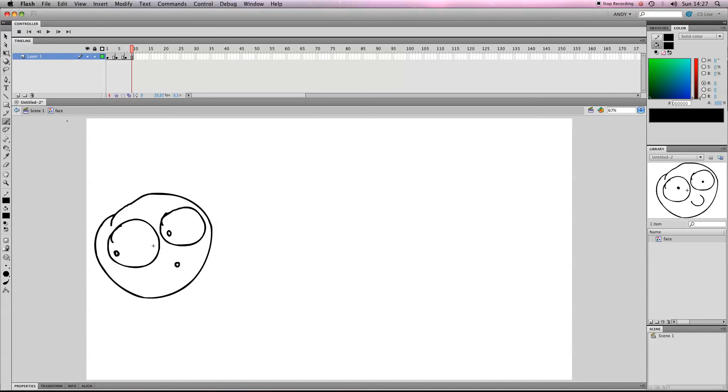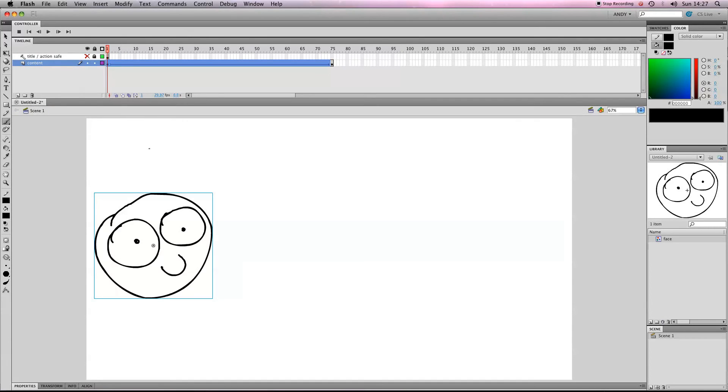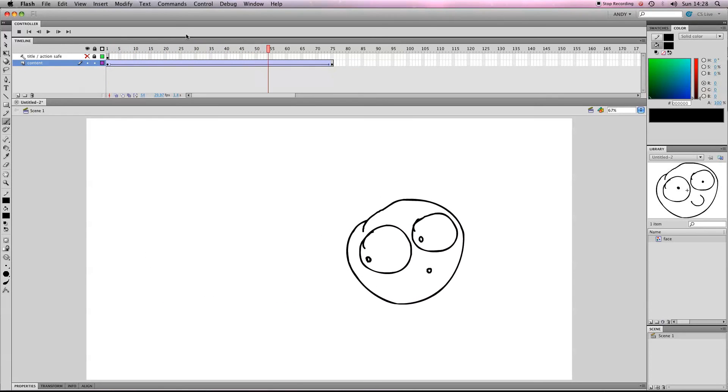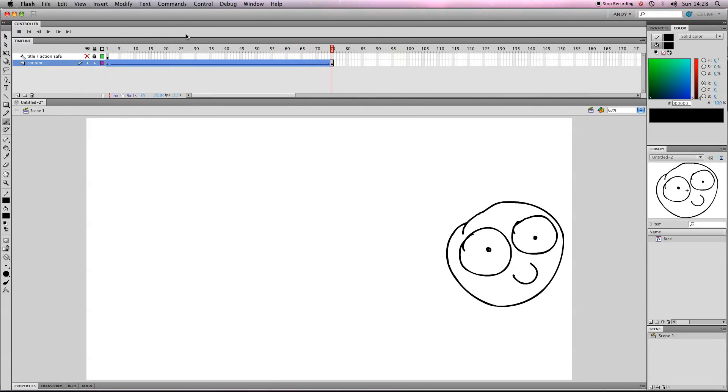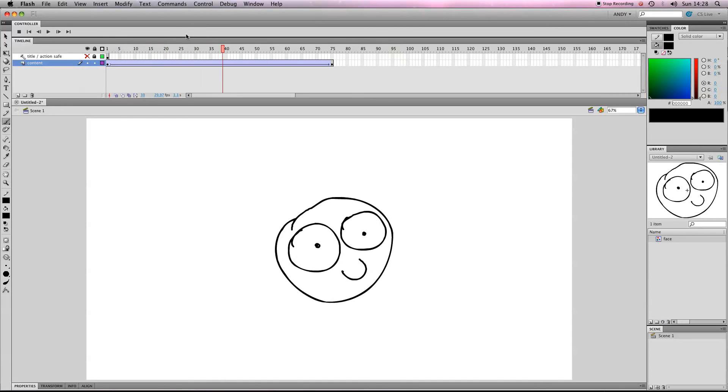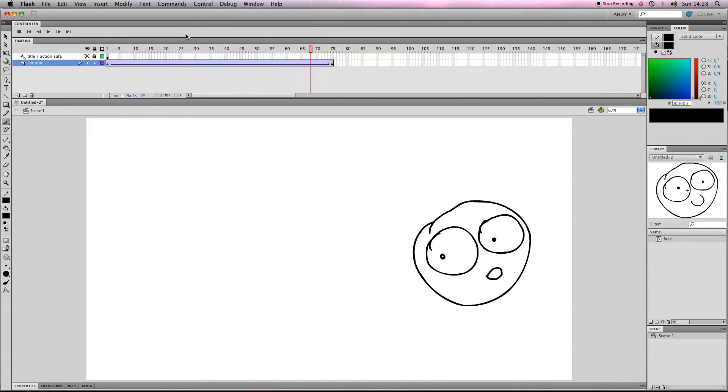So if we click on scene 1, it'll take us back to scene 1. And if we press Enter, what it'll do is it'll loop those 3 frames as it moves from the left to the right. So you can see we've got a very, very simple little loop there.